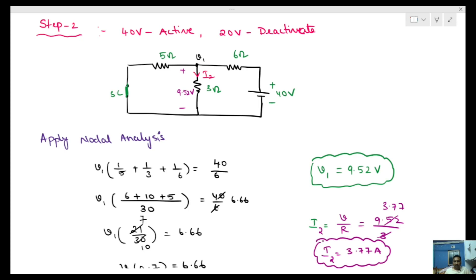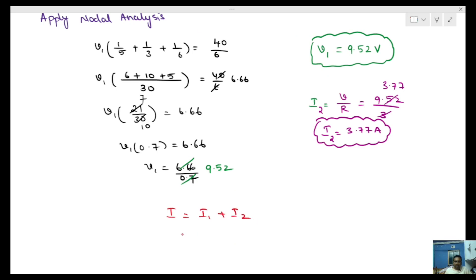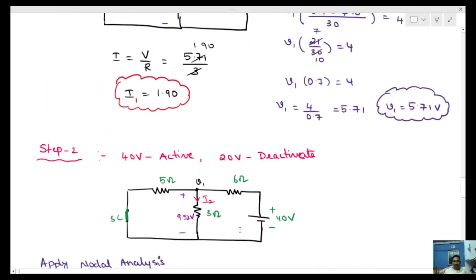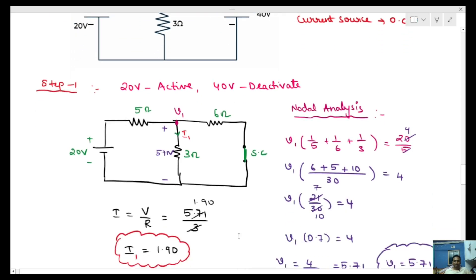Total current I = I1 + I2 = 1.90 + 3.77 = 5.67 amperes. That is the total current through the 3 ohms resistor using the superposition theorem. Please like, share, and subscribe. Thank you.